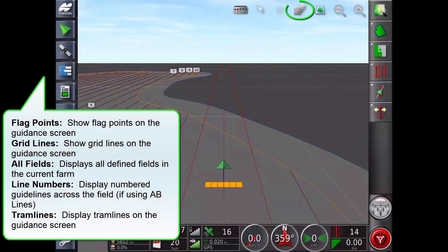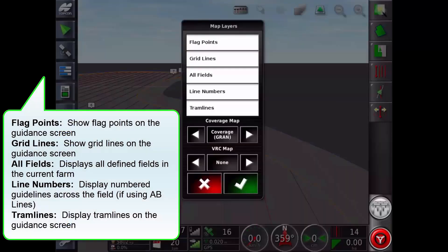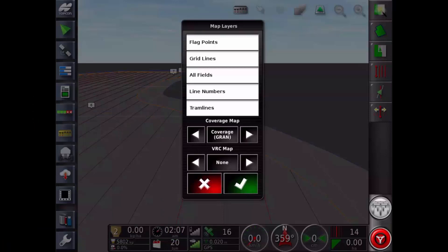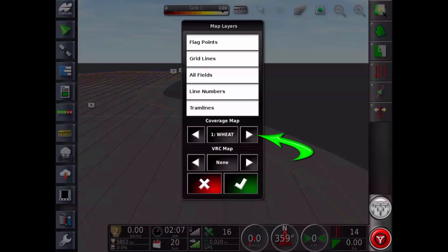Select visible map layers to choose which coverage and information layers will appear on the screen. Selectors are used to choose if a VRC map is displayed and also the type of coverage information.